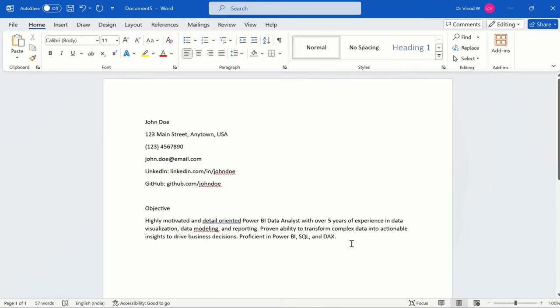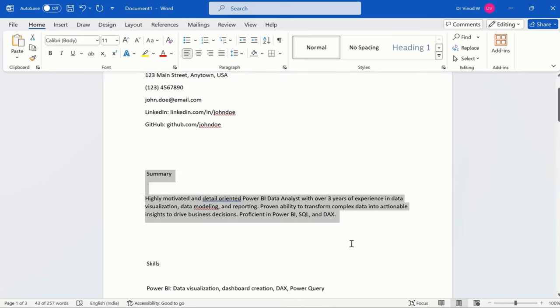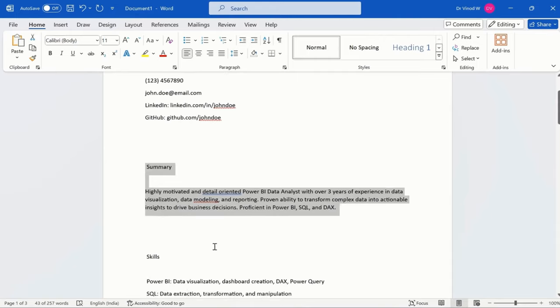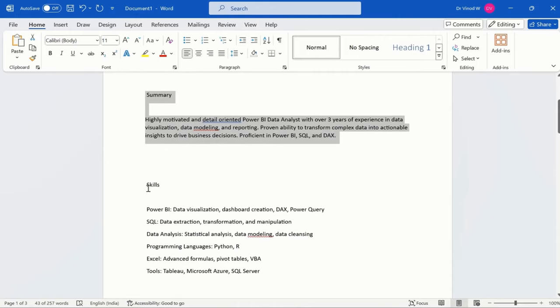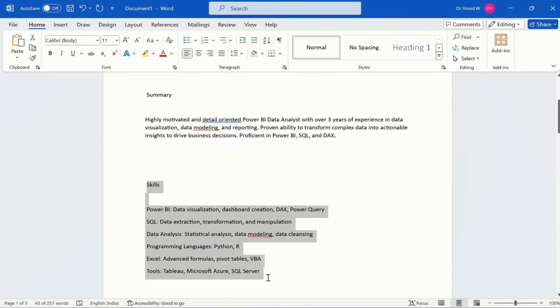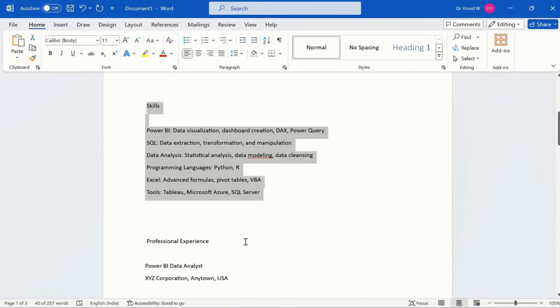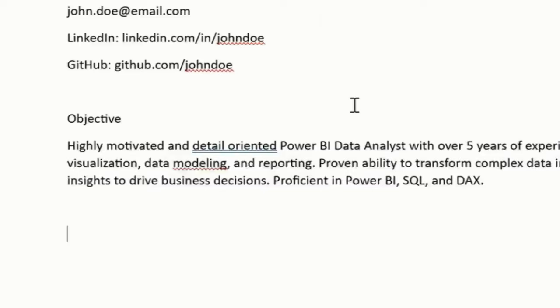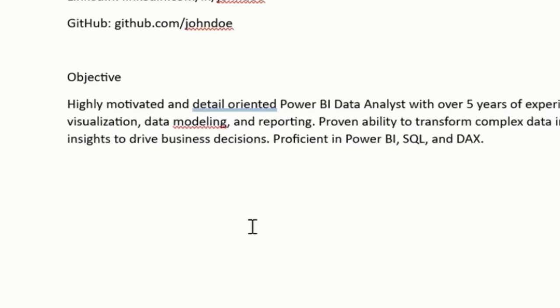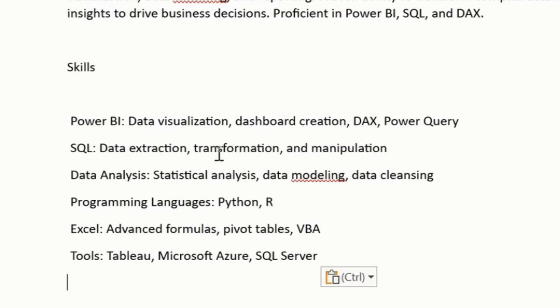As soon as you're done, we have skills available. So just copy these skills and paste it over here simply.